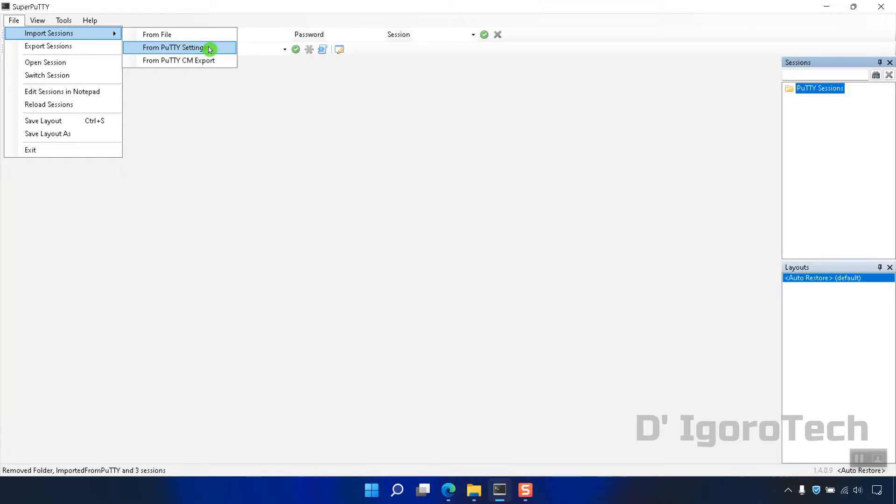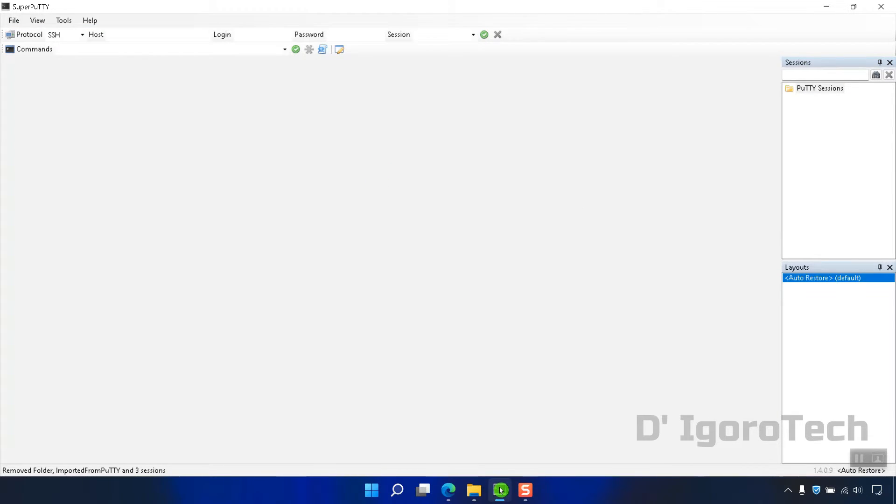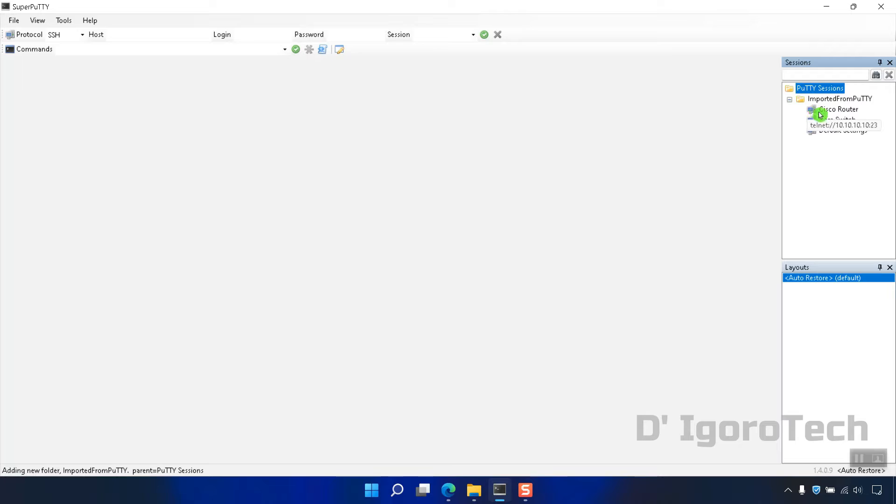You will be asked if you want to copy all sessions from PuTTY, click Yes to proceed. Now, double click on the PuTTY sessions. You can see we have new folder named Imported from PuTTY. Click on it to expand and you can see the sessions saved from PuTTY.